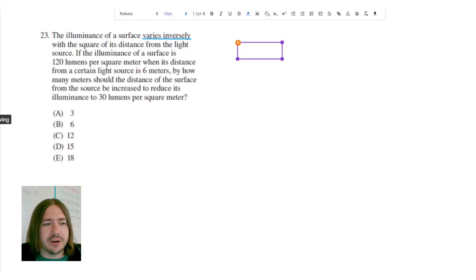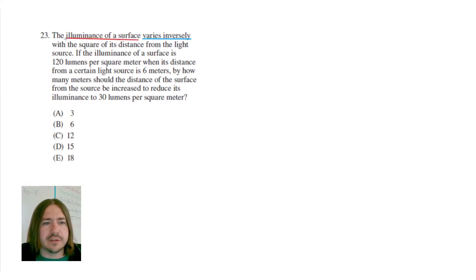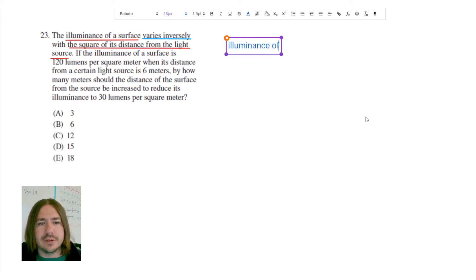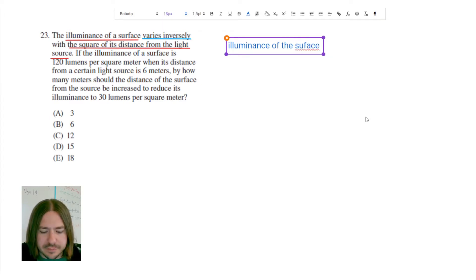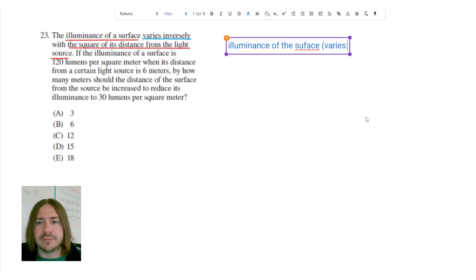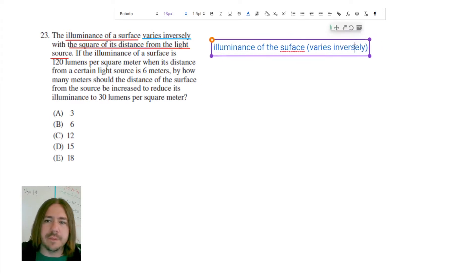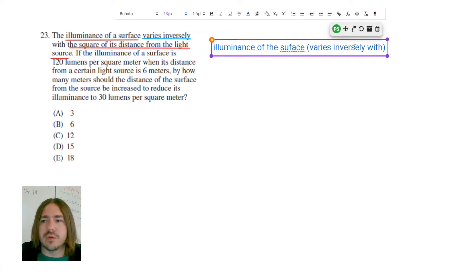So the two variables here are going to be the illuminance of the surface and the square of the distance from the light source — so the distance from the light source squared. The illuminance of the surface varies inversely with the square of the distance from the light source.